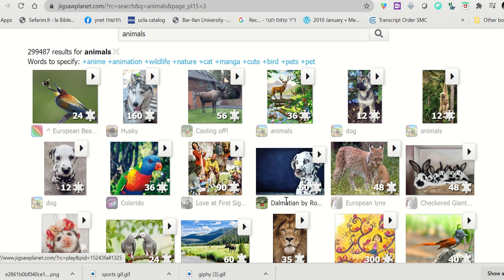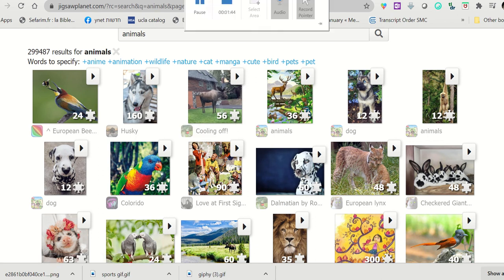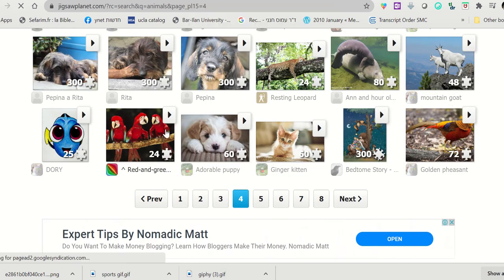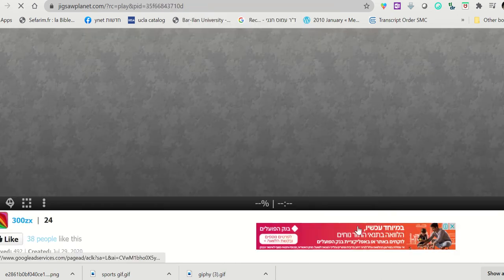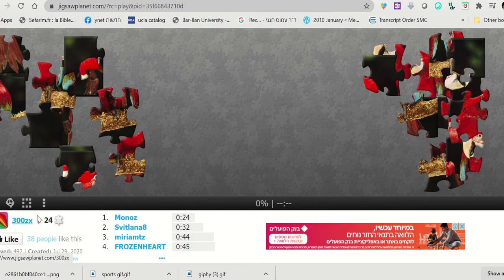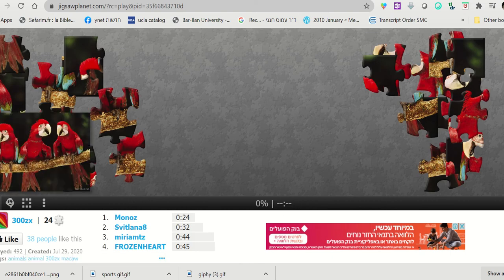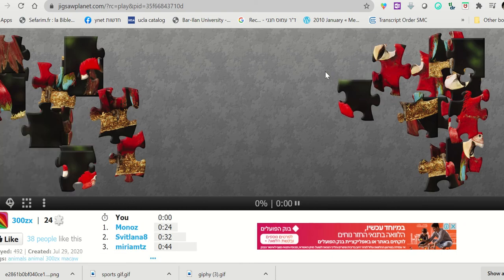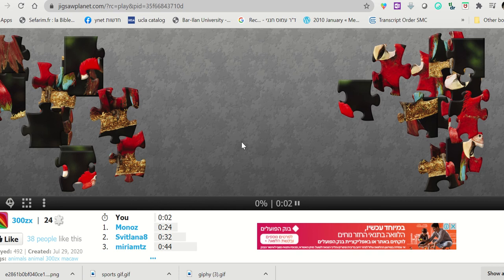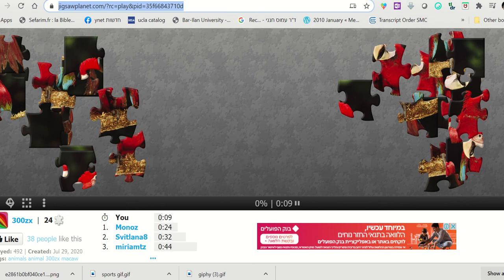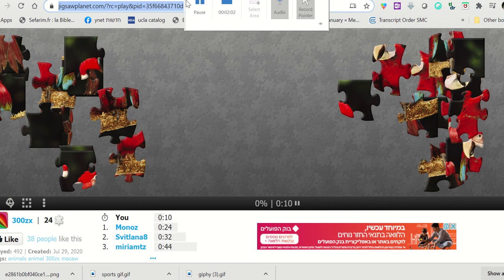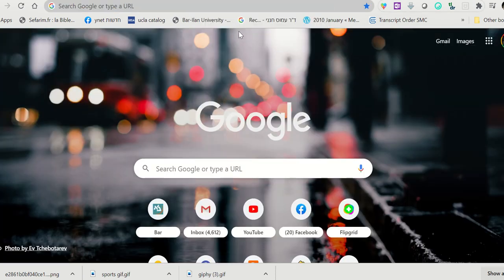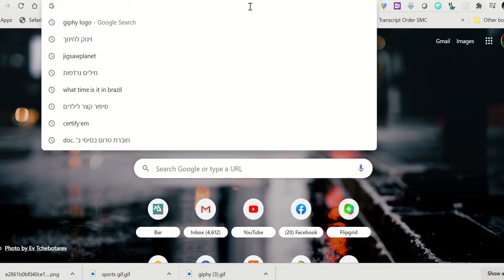This one looks nice, so let's say I want to send this to my students. It looks like this. So simply what I do is I copy this address. Notice that I could just send this address to students.